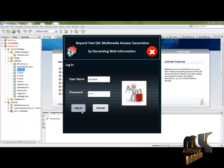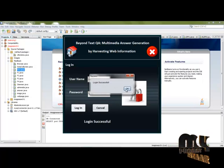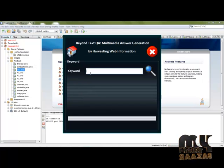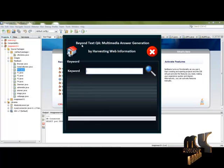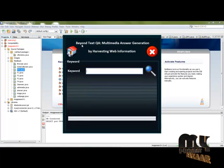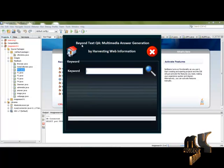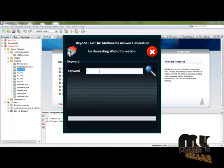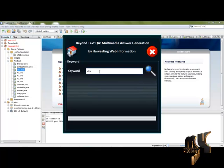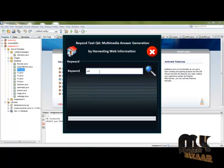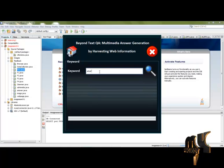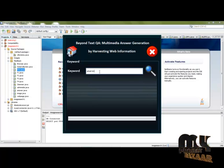Click login. Login successful. This project is BeyondTextQA, multimedia answer generation. Users can give queries to the server.